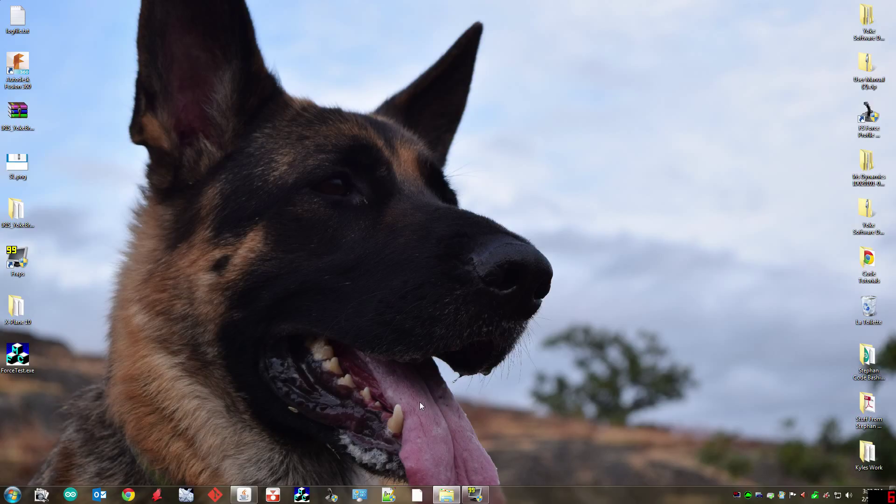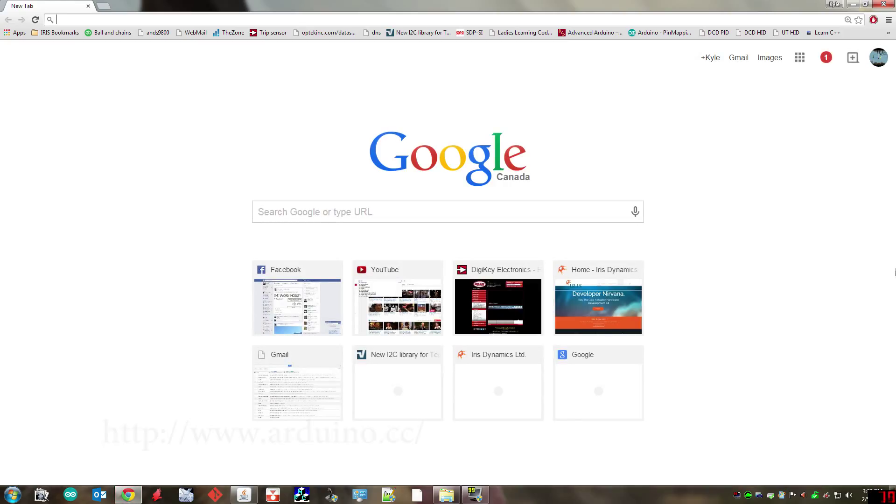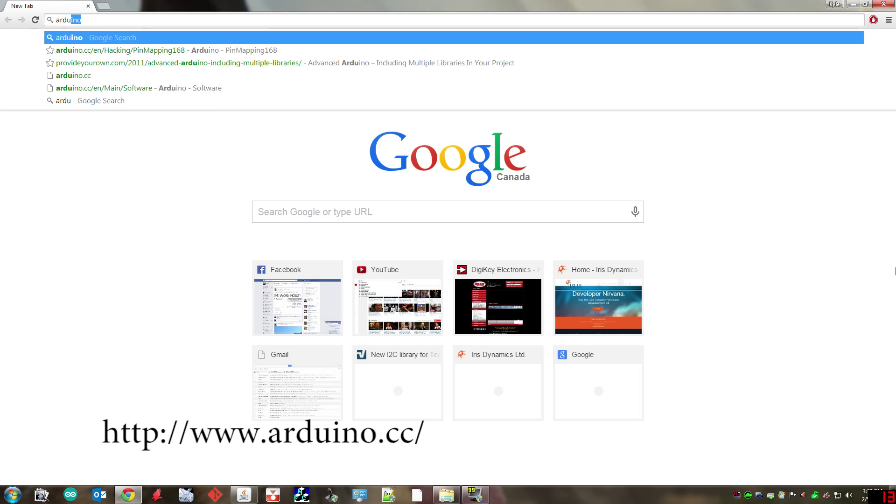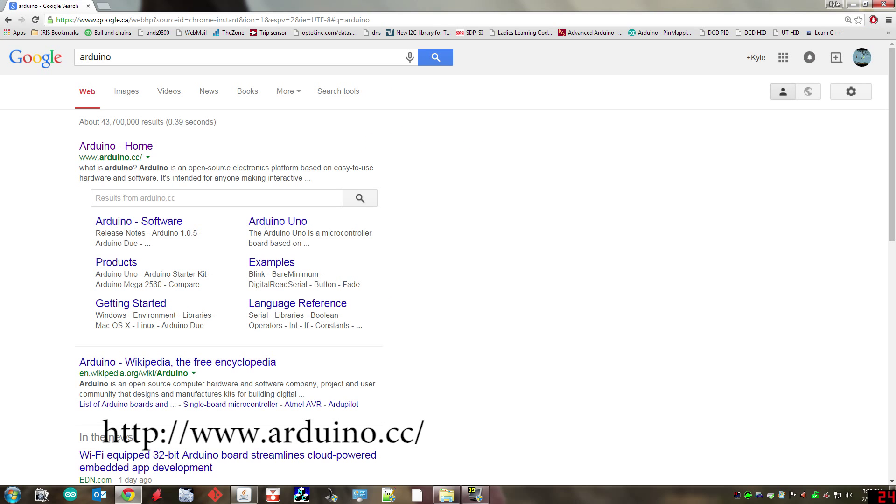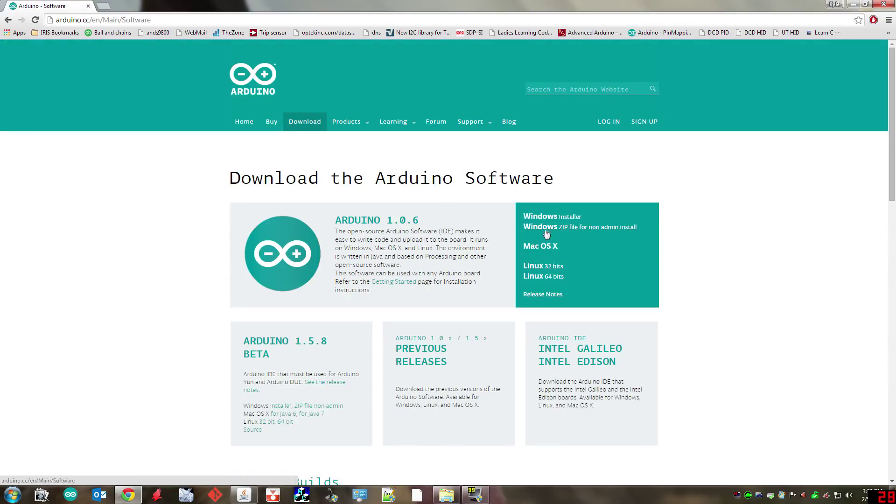The first thing that you're going to need to do is install a couple programs. One is the Arduino programming environment and the other is an add-on for it. To find that you just go to Arduino as a Google search. The first link is what you're looking for. Under downloads you're going to select the one that pertains to your operating system. We're using Windows here.